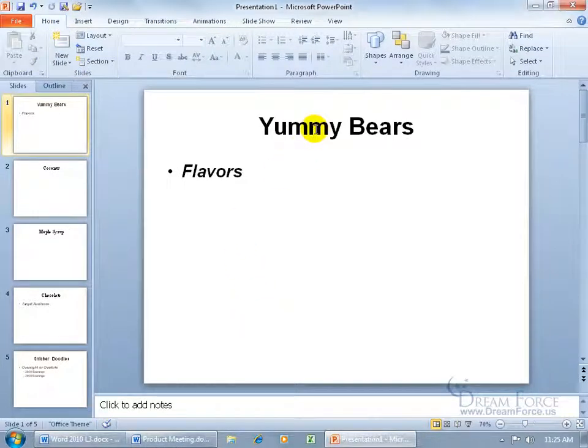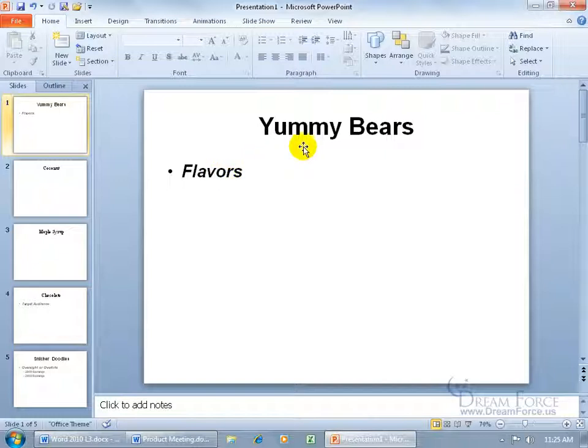So we have Yummy Bears as the Heading 1, and then any subheadings like Heading 2, Heading 3, will be a bulleted point to the main heading, or Heading 1, in the hierarchical structure. So there's Heading 1 that it pulled over, and it brought over Heading 2, but because that's a subheading to Heading 1, it put it as a bulleted point under Yummy Bears.